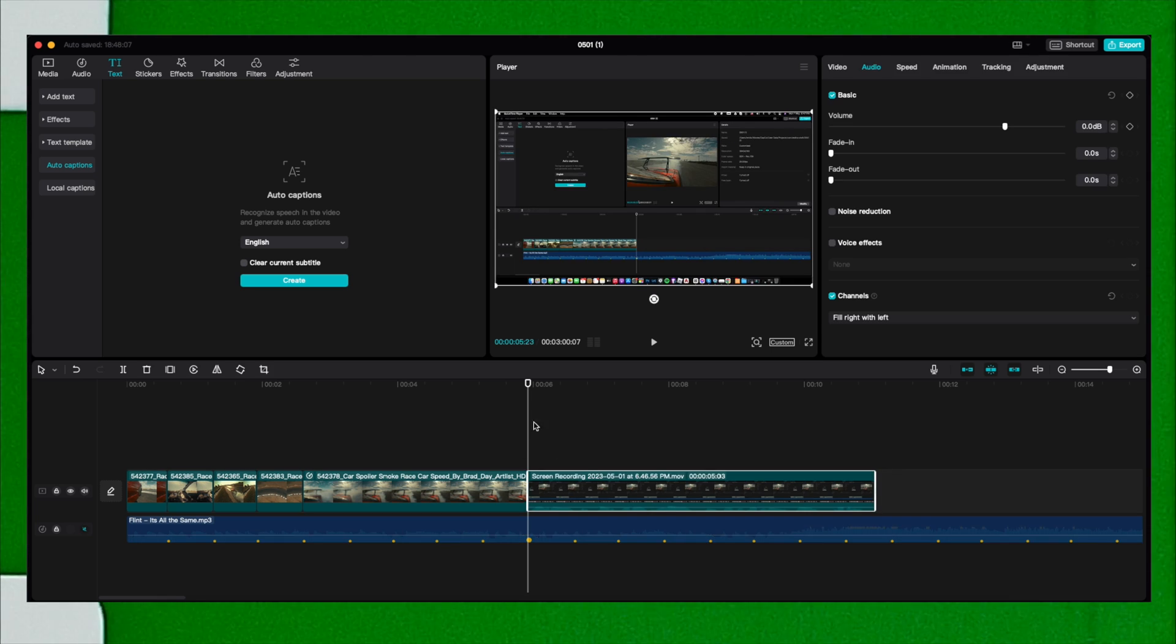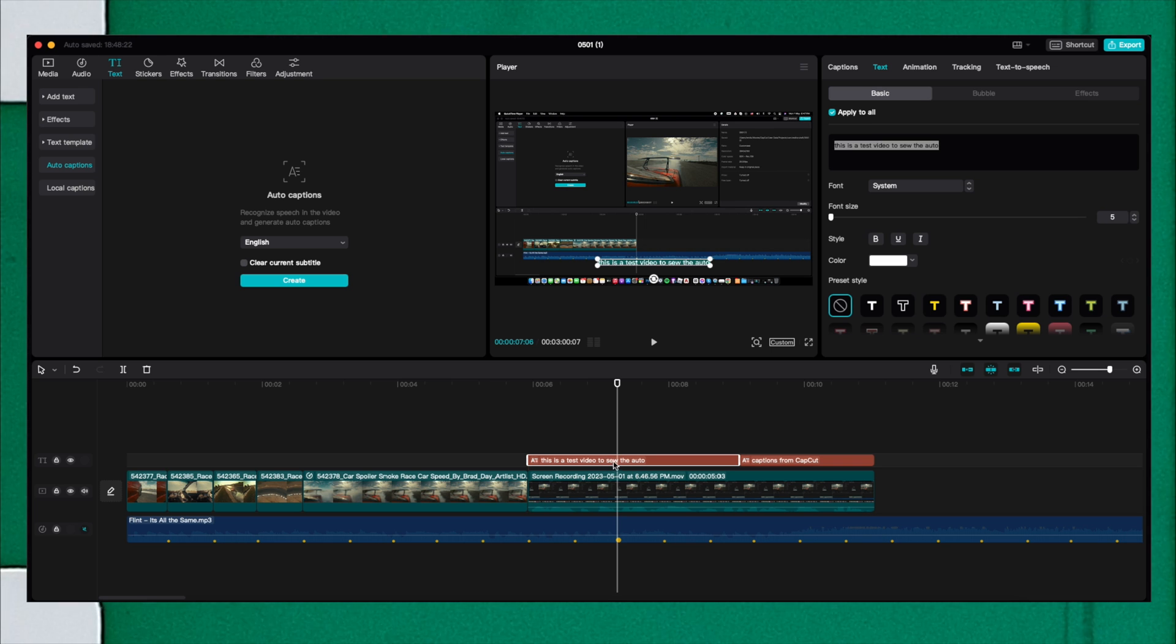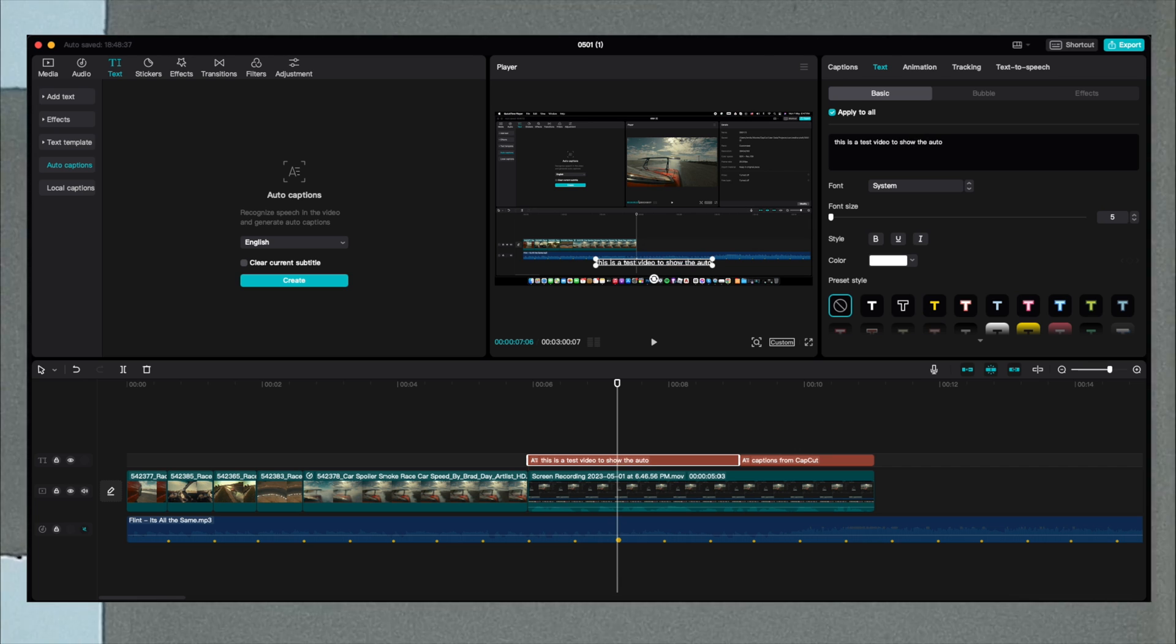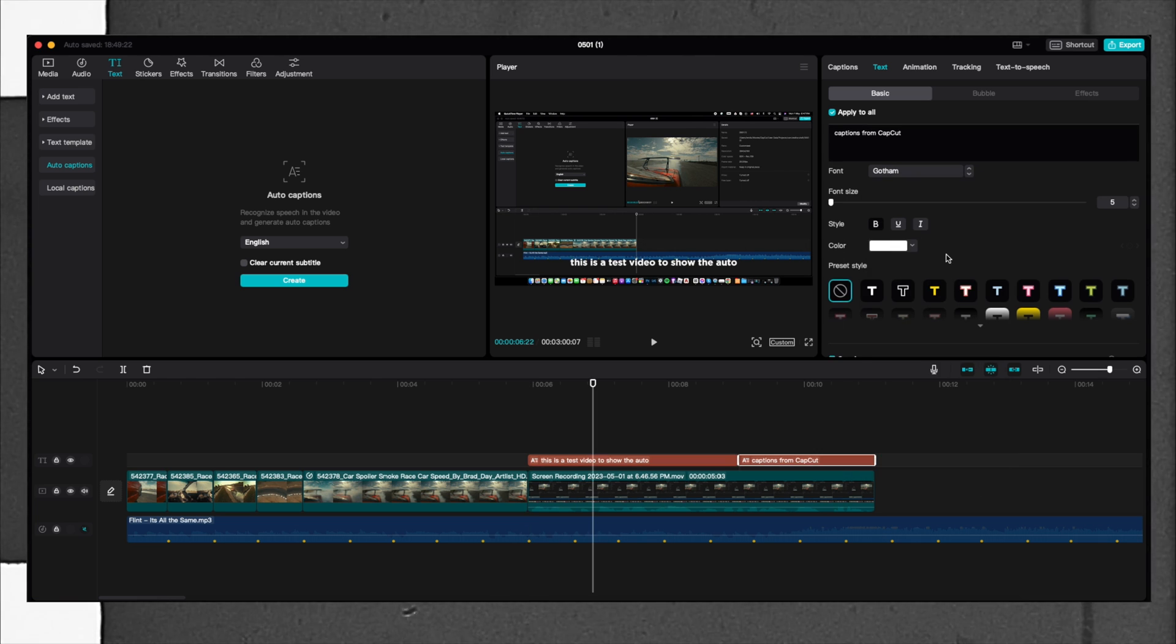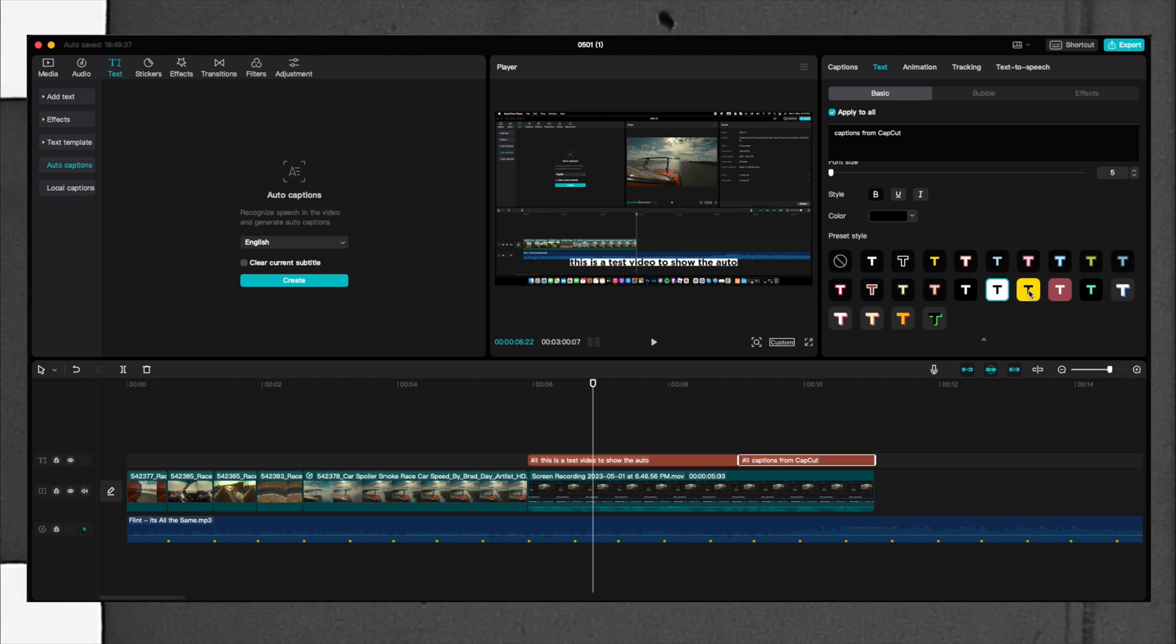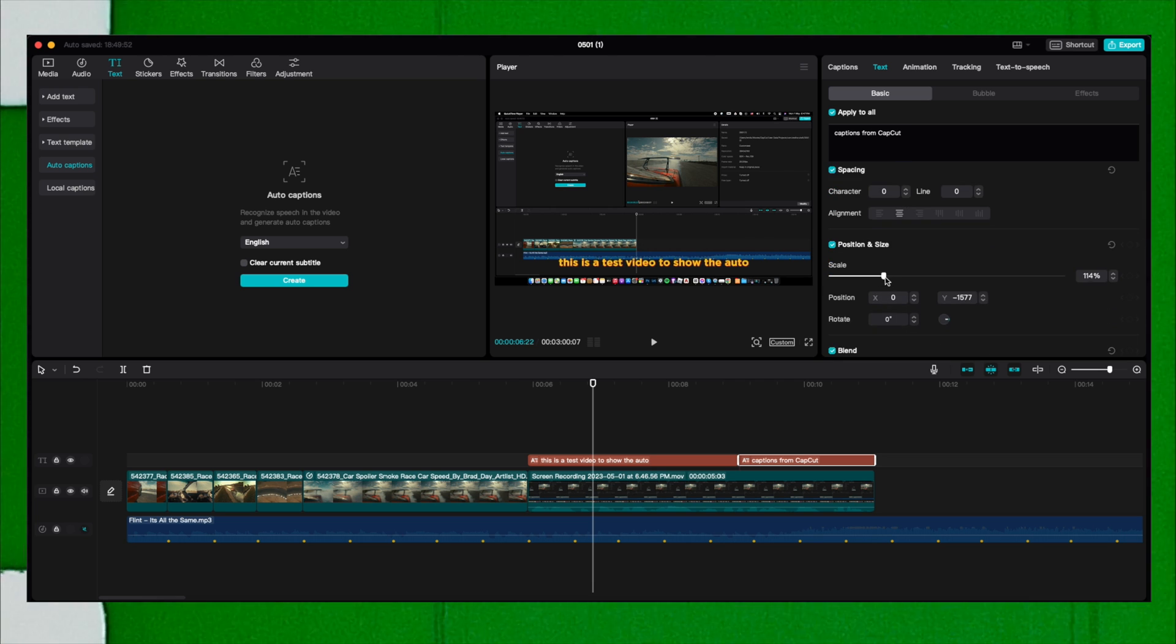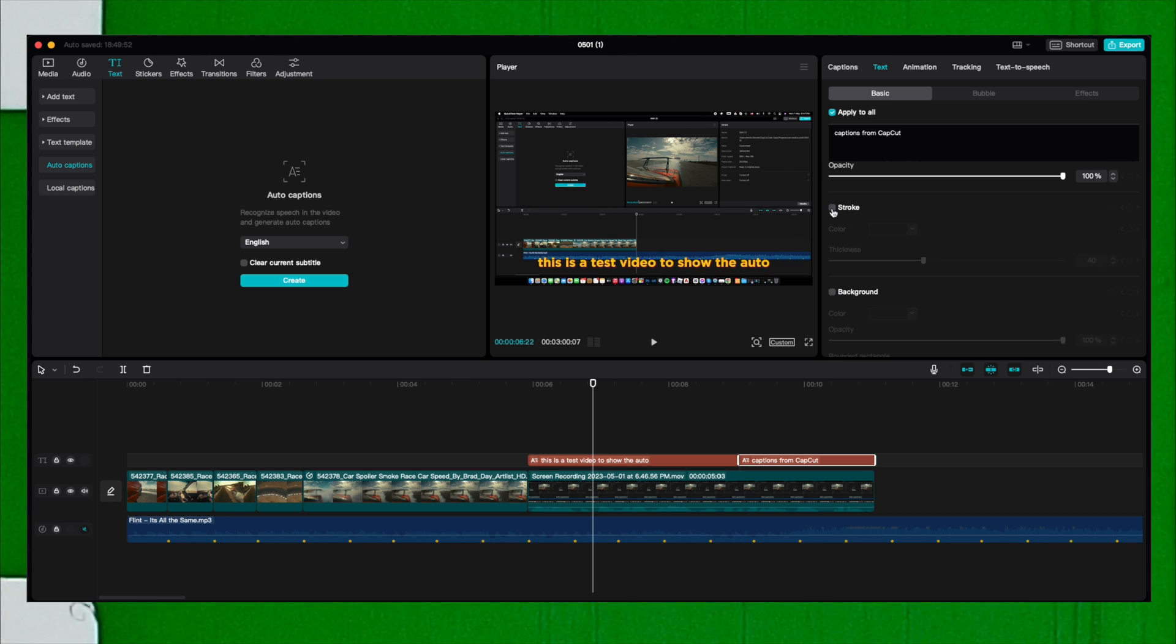We're clicking on create. If there is any mistake you can go here and correct it. You can select from here the font that you want to use, change the color and select any of the preset styles. You can have white background, yellow with black, or this one here.